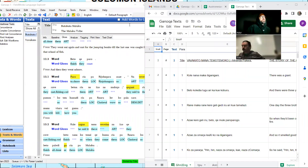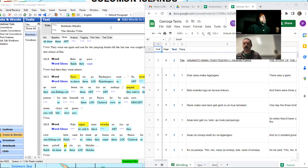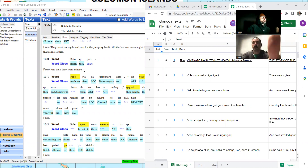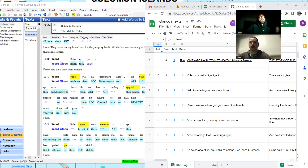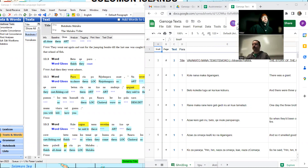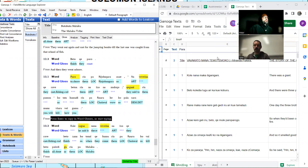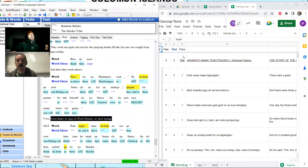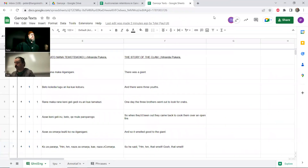Greetings and welcome to another installment of learning about Ganonga language from the Solomon Islands. I'm Peter, and I'm Tyler. All right, let's get continued rather.